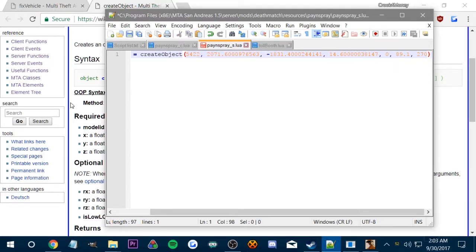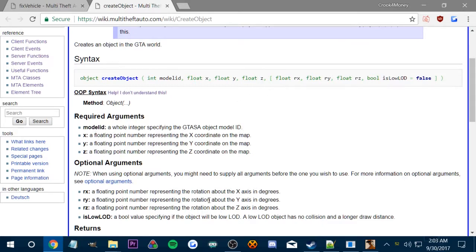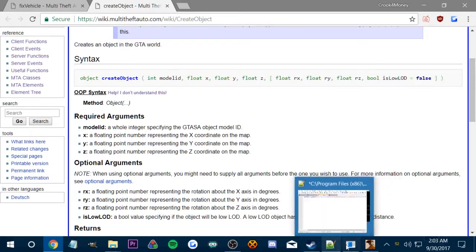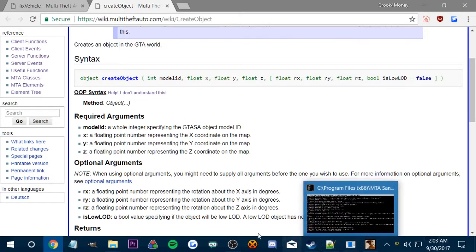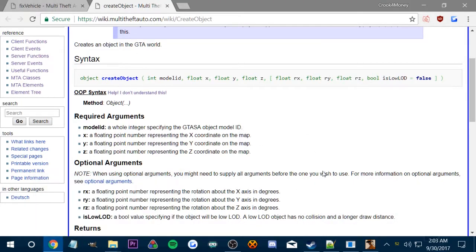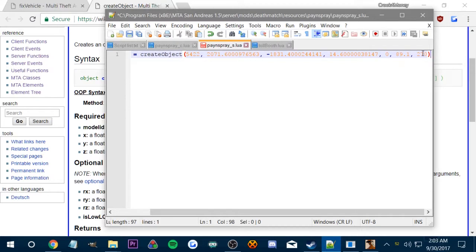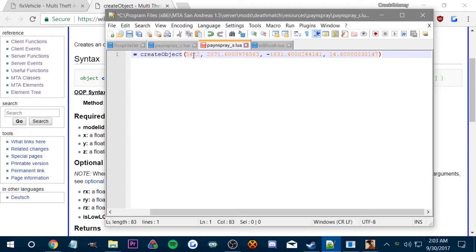So now we've got to get the required arguments, which are model ID, XYZ, optional is rotation. And since we're not going to have a rotation on this, then we don't need that. We can actually delete that because it's not required, it's optional. So we just need the XYZ, one XYZ. There we go.